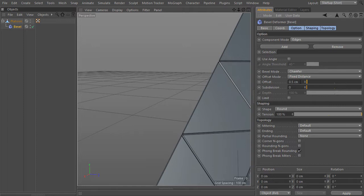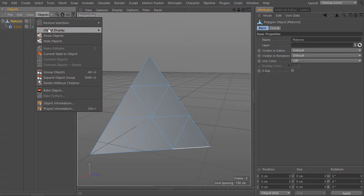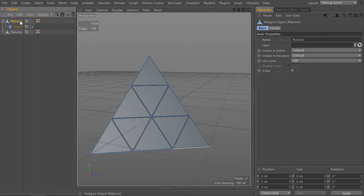An offset of one may be a little too much, so I'll drop it to 0.5, and I'll add one subdivision — that's enough. Before converting the current state to a single object and deleting the original one, this is what I'm left with.